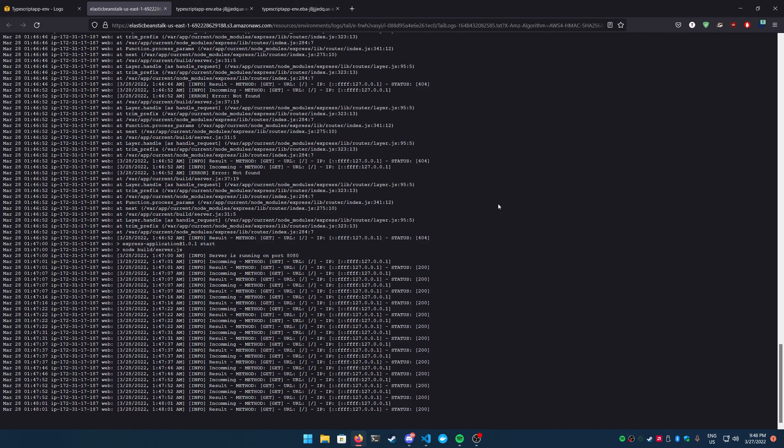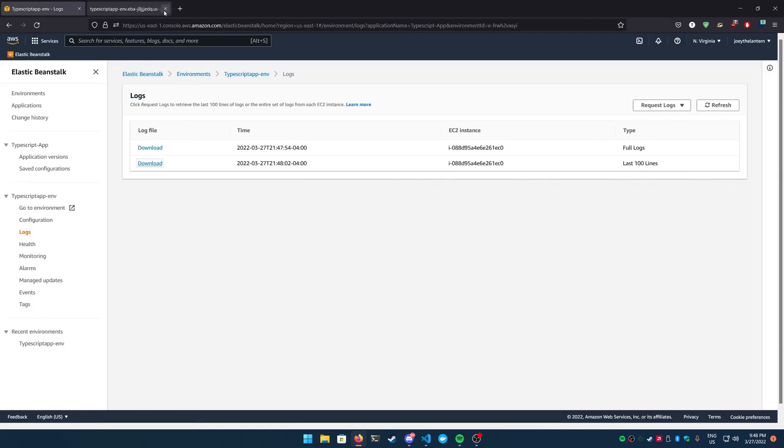Anyways, that's a basic deploy to AWS Elastic Beanstalk. Again, all we're doing is just running our built Node.js application. It's going to be all JavaScript because we compile it from our TypeScript. So there's nothing fancy going on here. All right, guys. Thanks so much for watching and we'll see you in the next video.